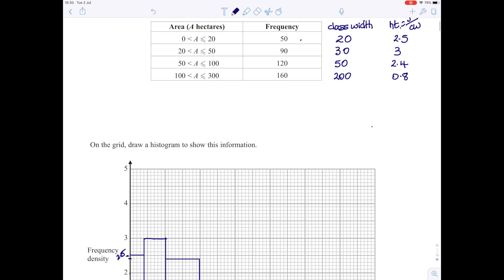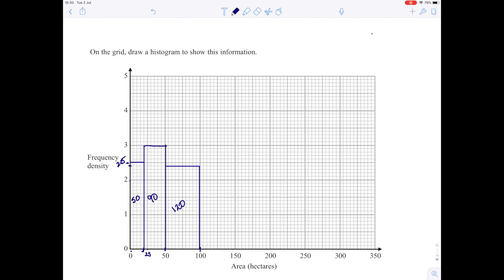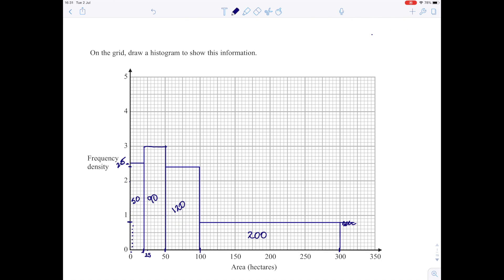The last bar goes from 100 to 300 and goes up to 0.8 — it's a very long bar. Counting up: 0.1, 0.2, 0.3, 0.4, 0.5, 0.6, 0.7, 0.8 — it goes up to there. I start from that point, go all the way along to 300, and then draw down. There's the histogram, representing the frequency of 200. If you look at the relative size: the first bar has 50 in it, this bar has 200 — you'd expect the 200 bar to be about four times the size of the 50 bar, and it is. That's how you draw a histogram given the group width and frequency.